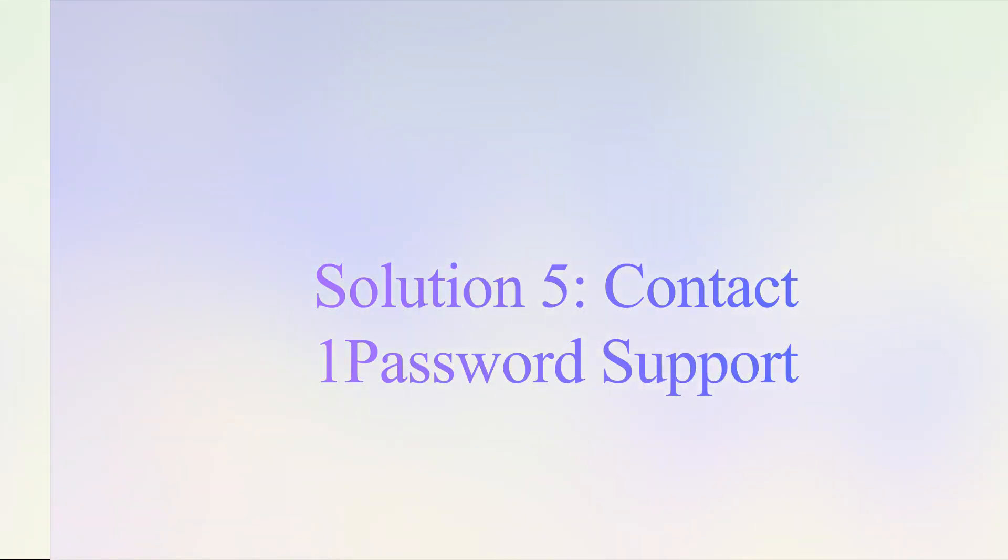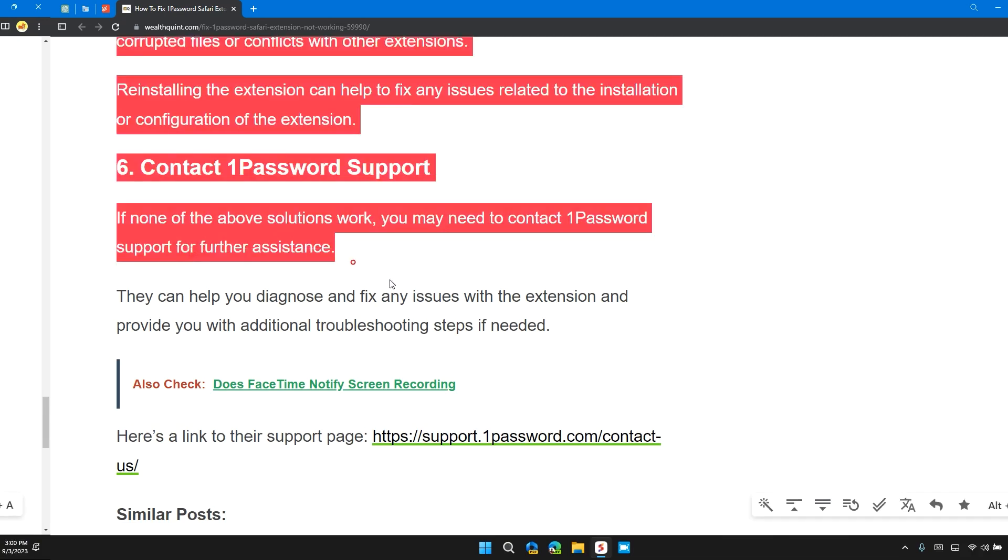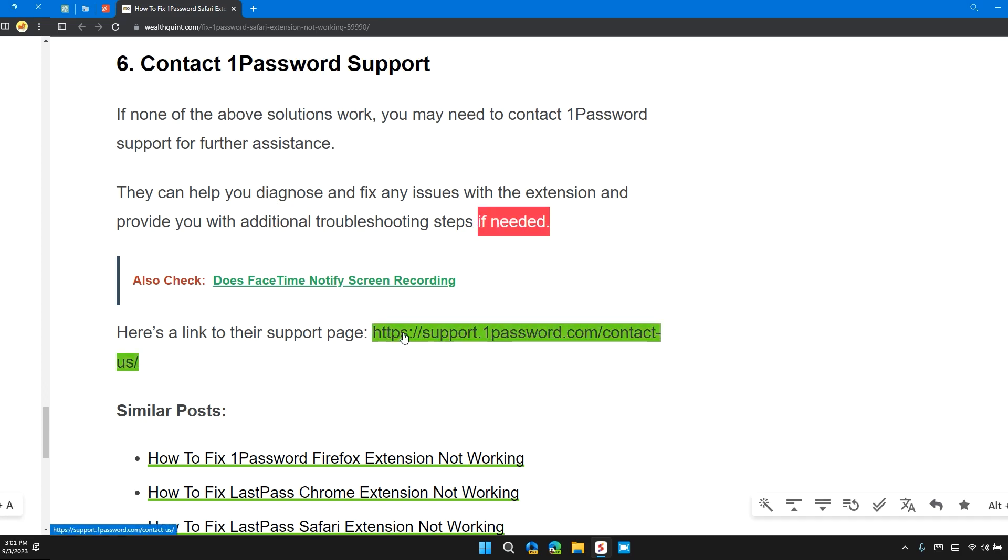Solution 6: Contact 1Password support. If none of the above solutions have worked, you may need to contact 1Password support for further assistance. They can help you diagnose and fix any issues with the extension and provide you with additional troubleshooting steps if needed. Here is a link to their support page: support.1password.com/contact-us